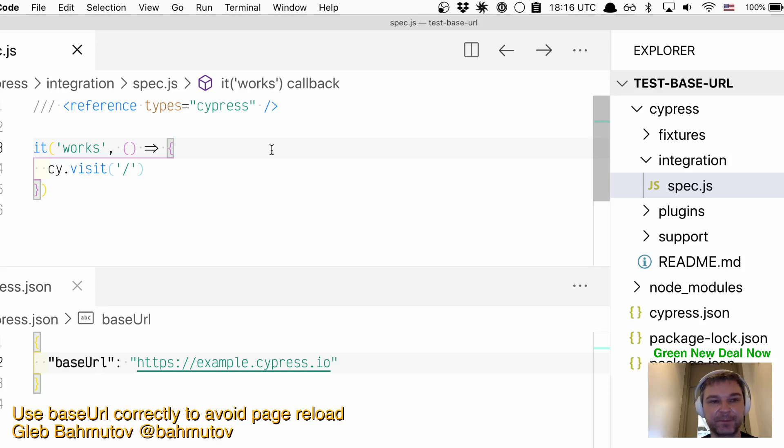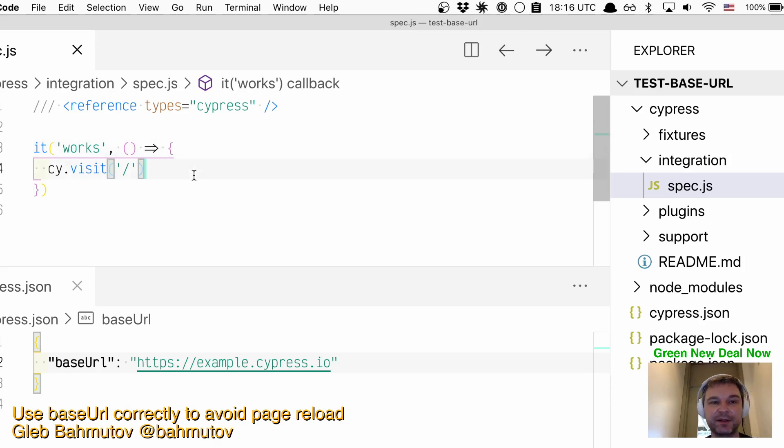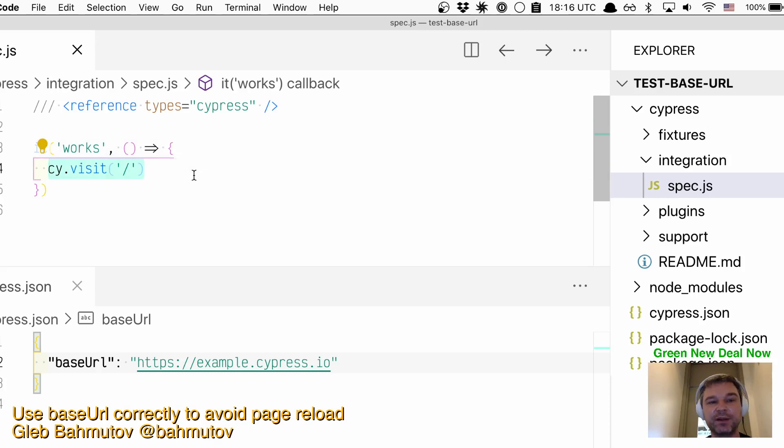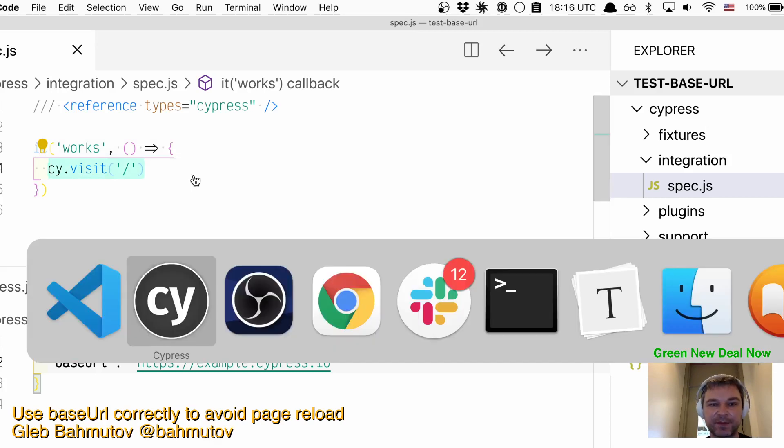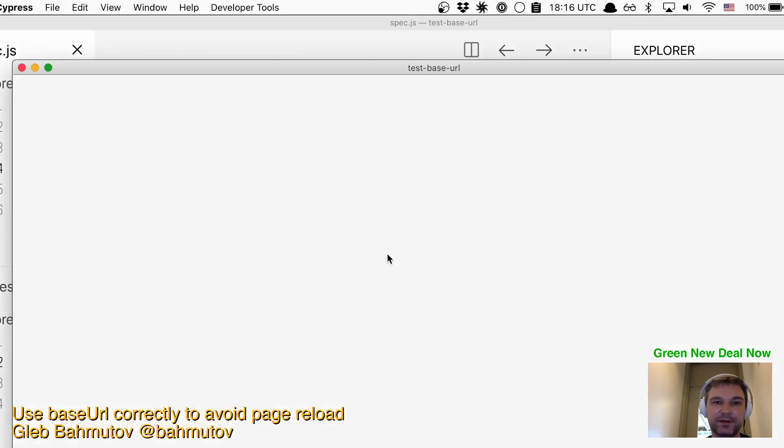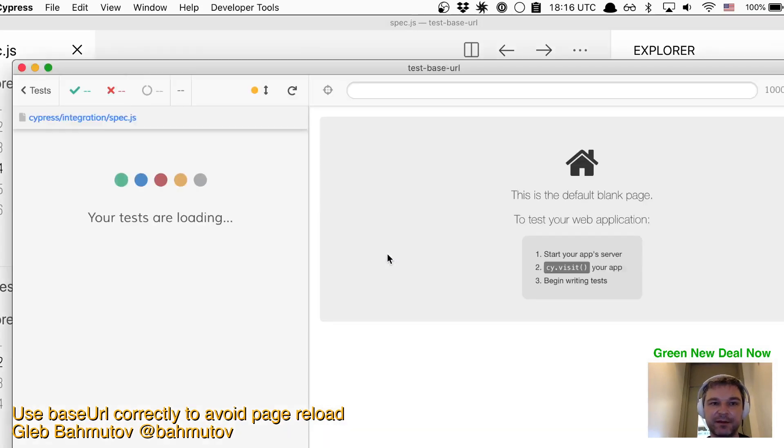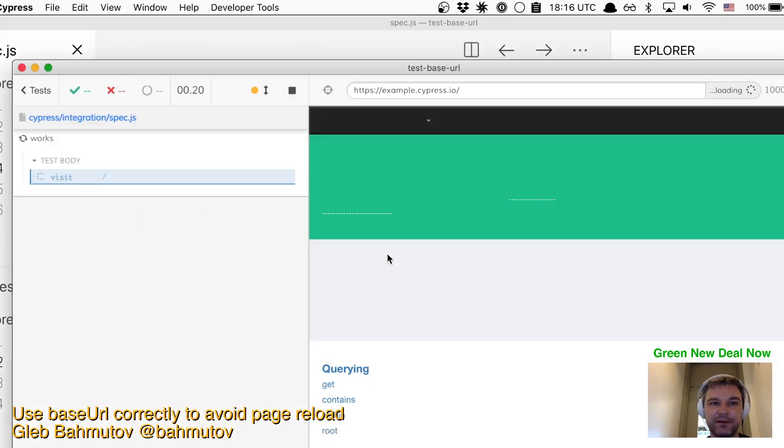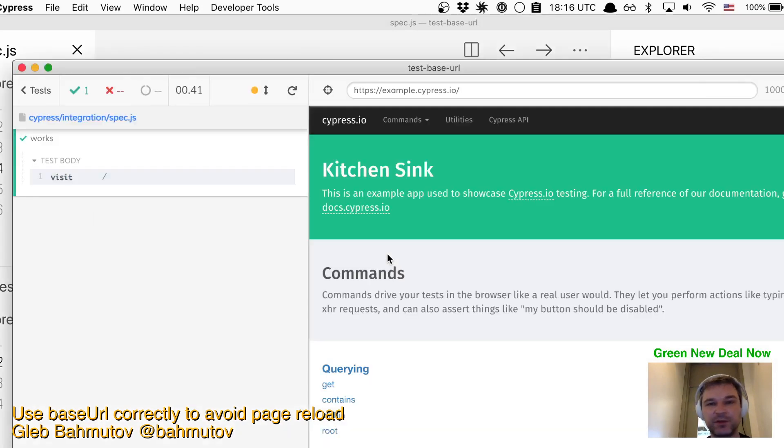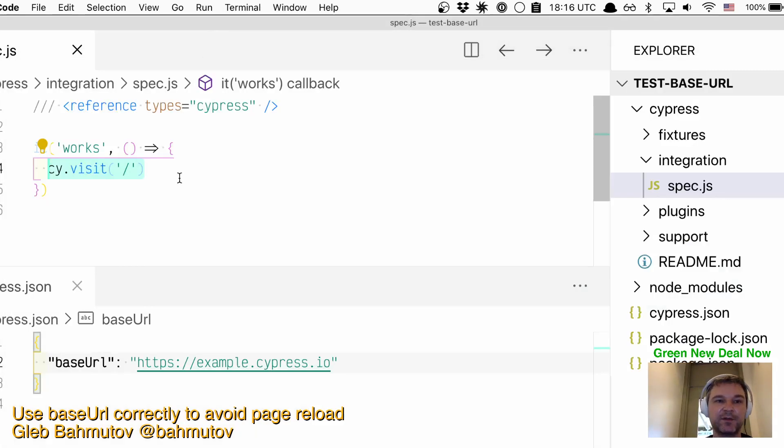In this case, instead of visiting a hard-coded URL, you can use visit('/'), and when we start the spec, notice it just goes there. It doesn't reload anything.